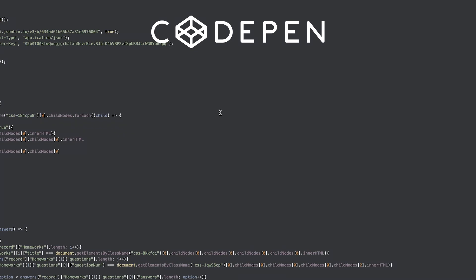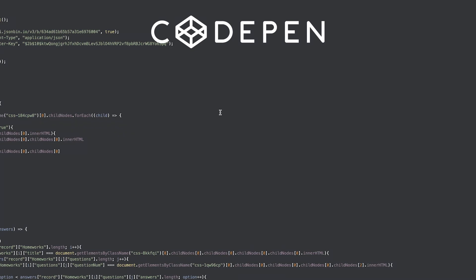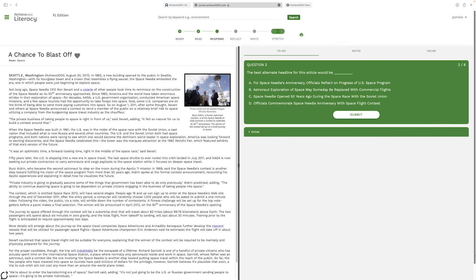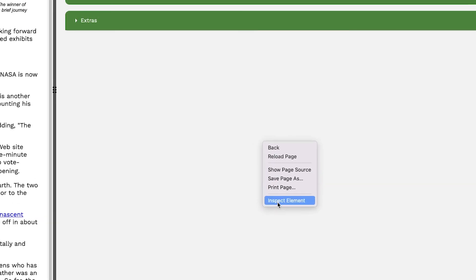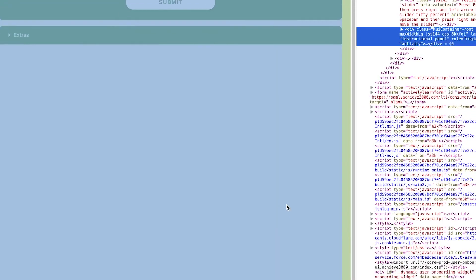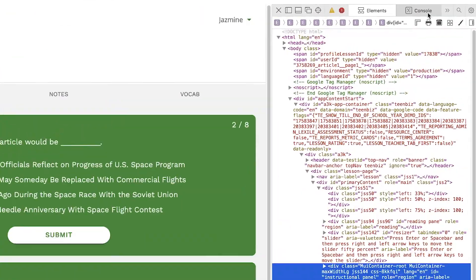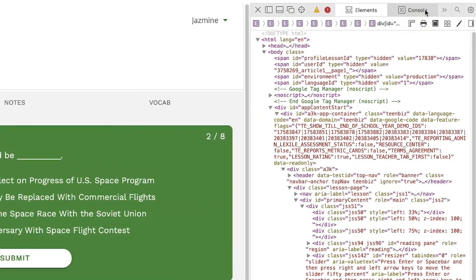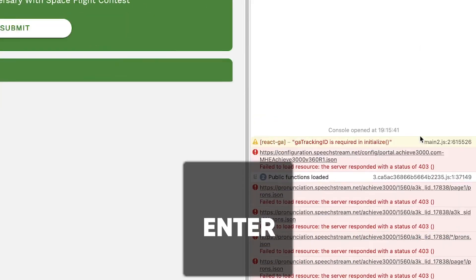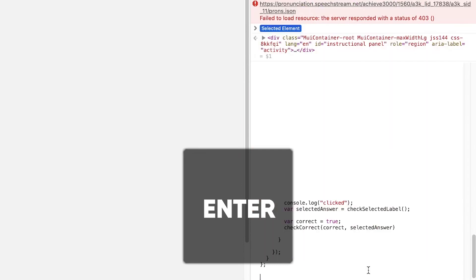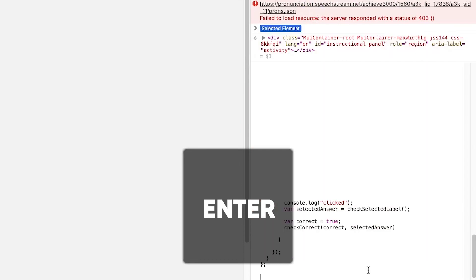And once you have done that, you need to go into any Achieve 3000 task. Really doesn't matter which one it is. Inside this page with all of the questions on the right, right click and inspect, which should have a section named Console. Once you click this section, you can then paste in the code that you have just previously copied.